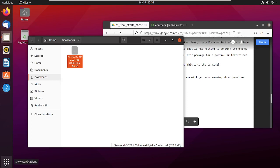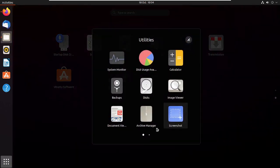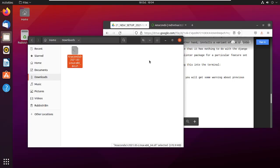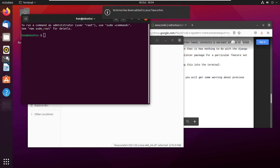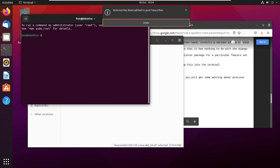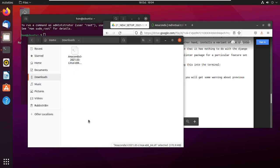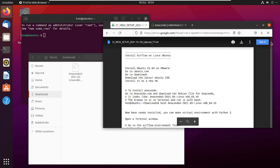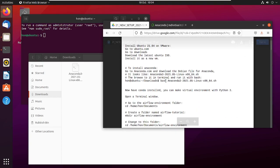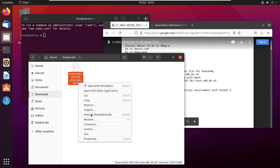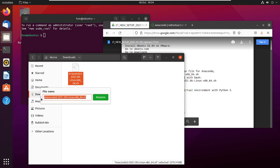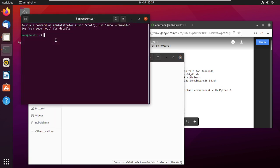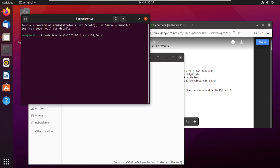Now that the download is done, I need a terminal. The terminal is down here — I'll add it to favorites so it appears as a shortcut. Now, going back to the instructions, the command is just 'bash' followed by the name of the downloaded file, so I copy that filename and type 'bash' then paste it and press Enter.